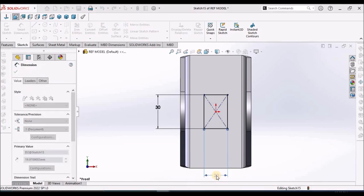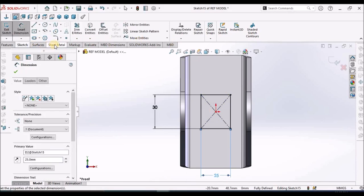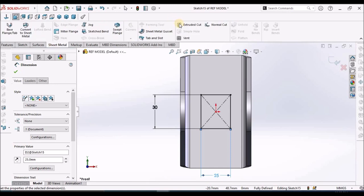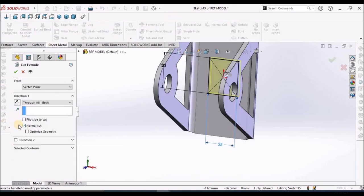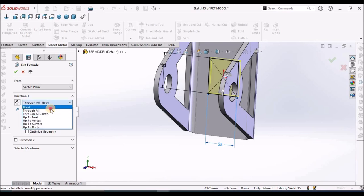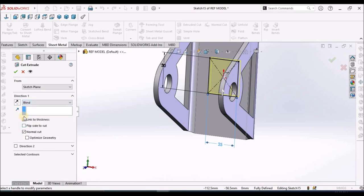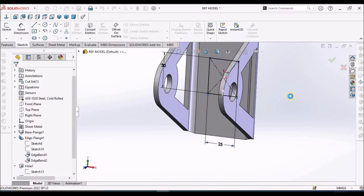I am going to create the cutout with this sketch. Go to sheet metal, extruded cut. Here we can select blind and link to thickness. Say OK.